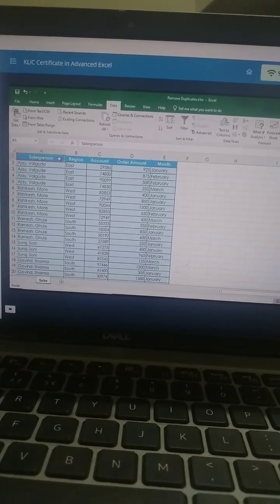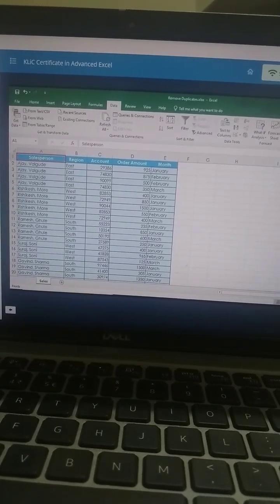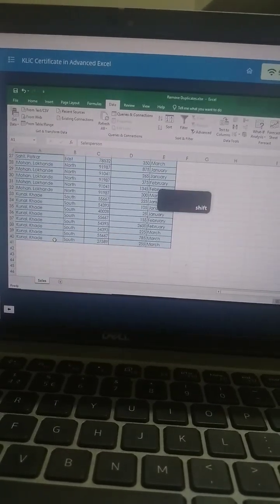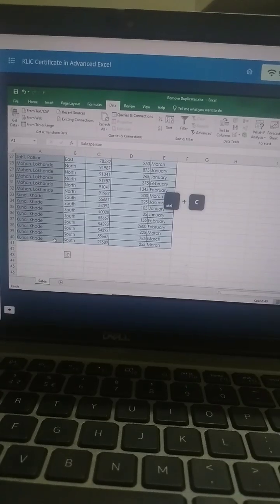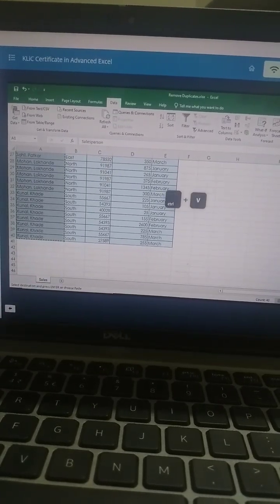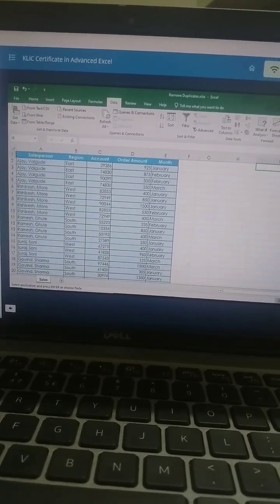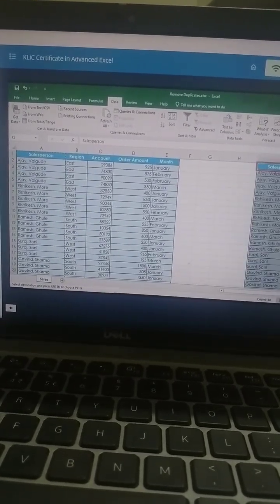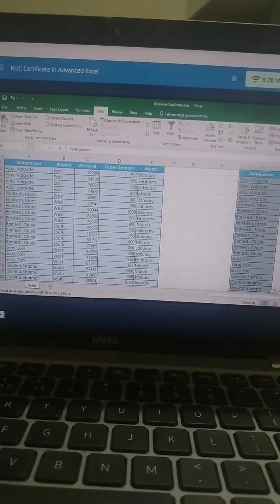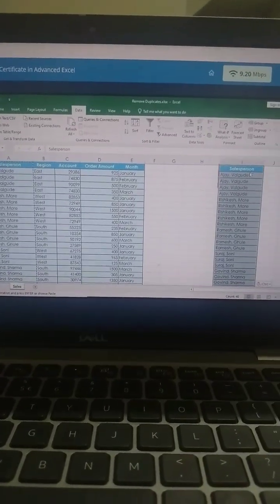If you want a simple list of salespersons, how will you get it? If you copy the data from the column containing the names, you will get a lot of duplicate entries.